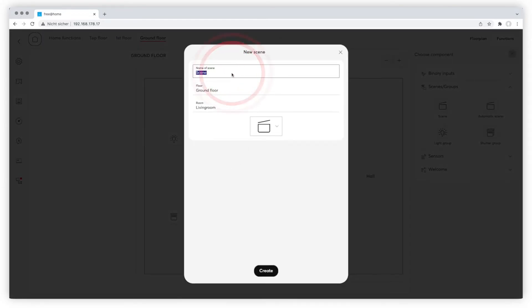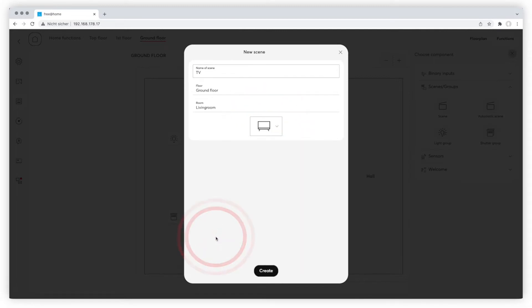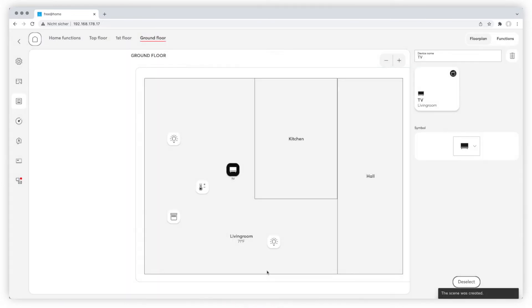You can now name your scene in the pop-up menu. We will name it TV in this example and choose the TV icon. Click on create to set up the scene. The scene is now outlined in blue and only connectable devices are still visible on the floor plan.